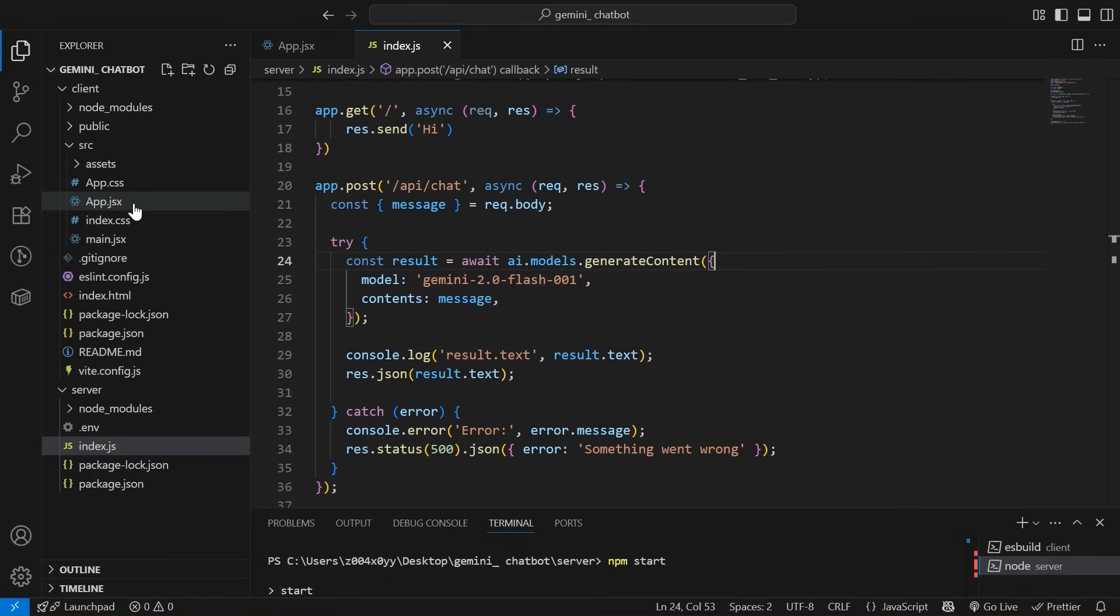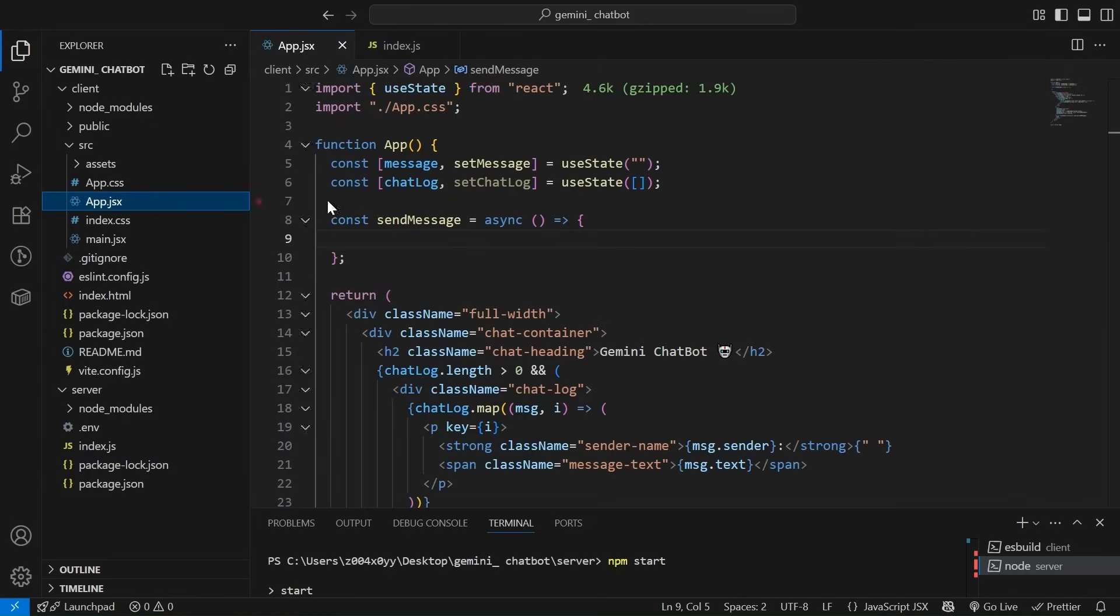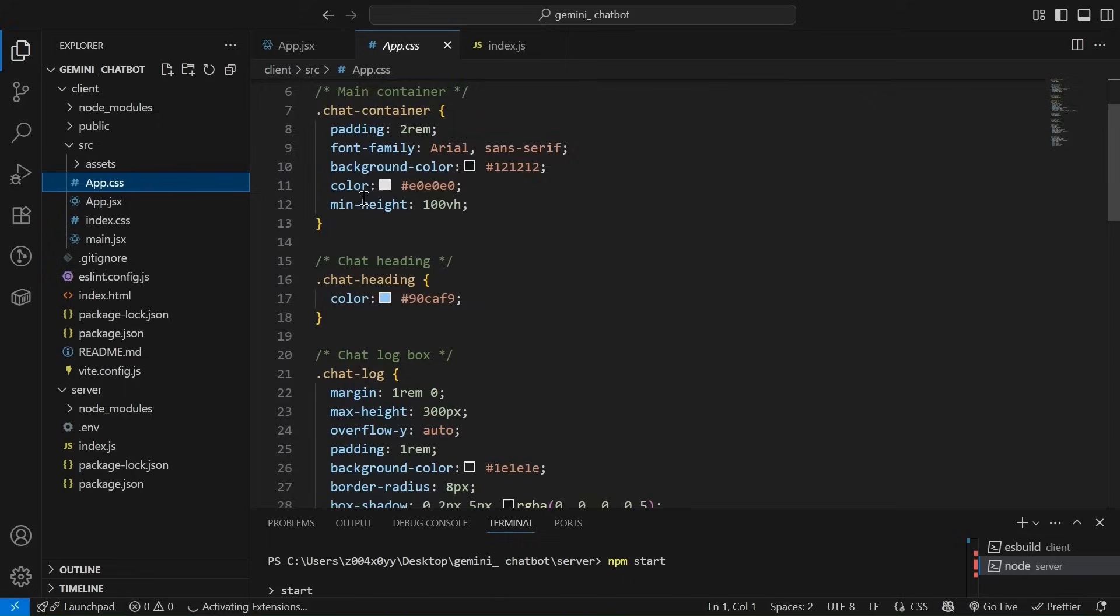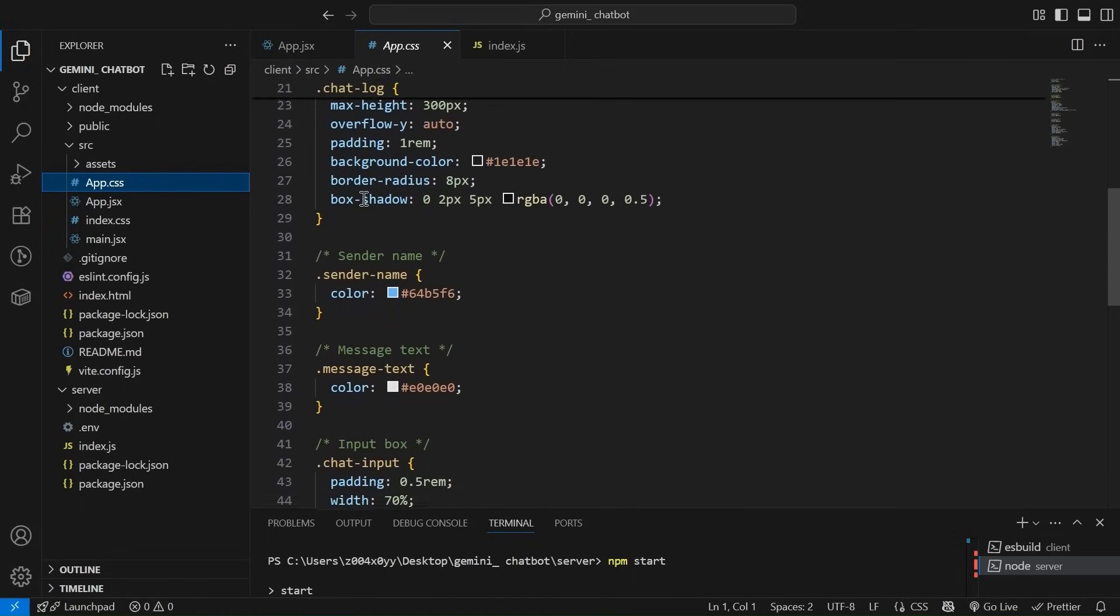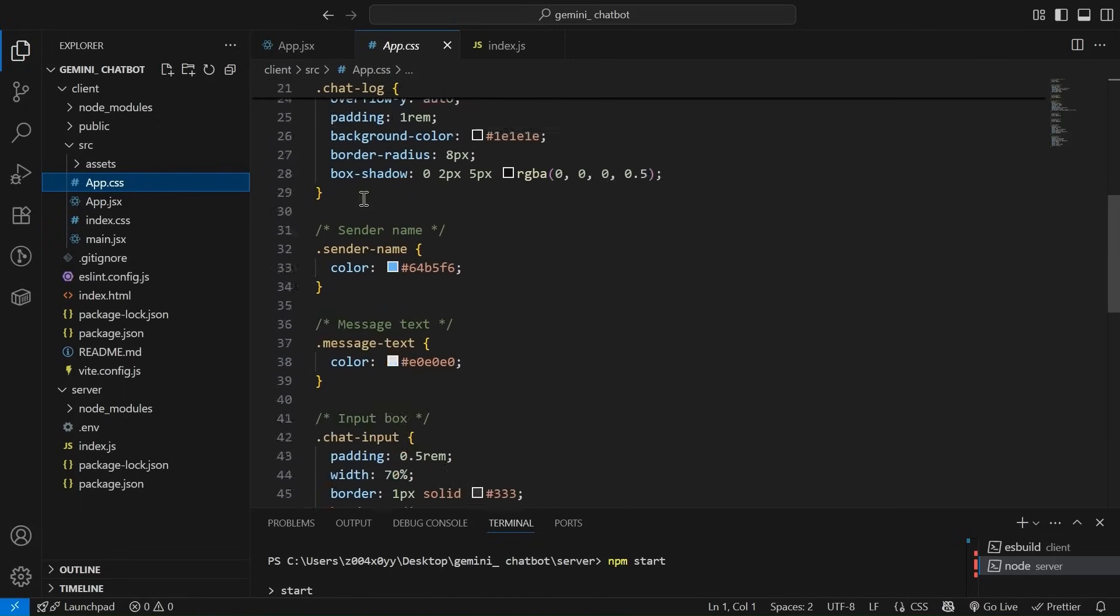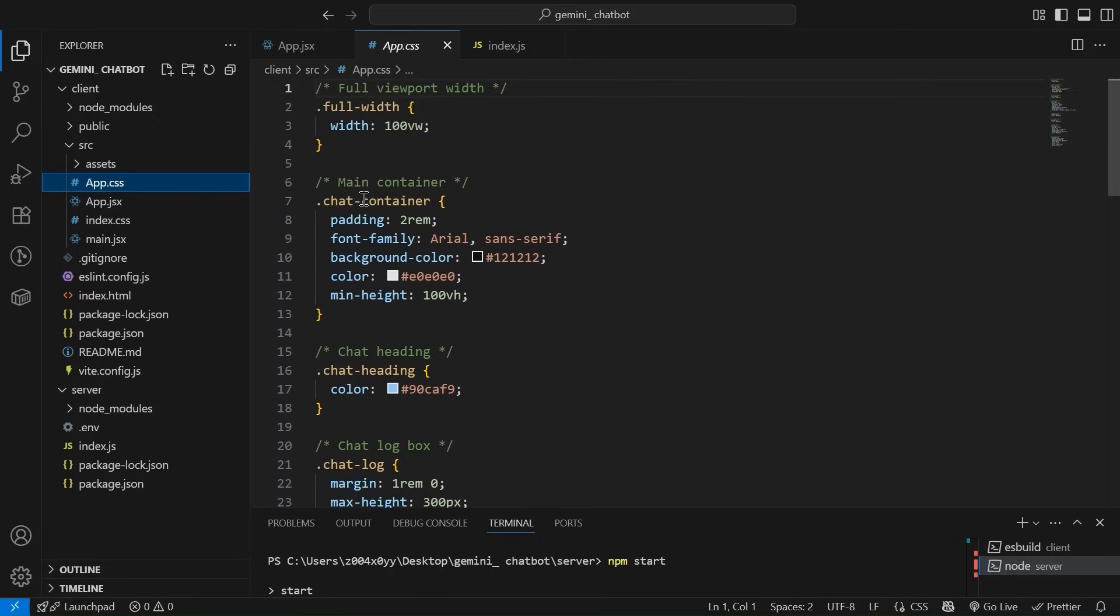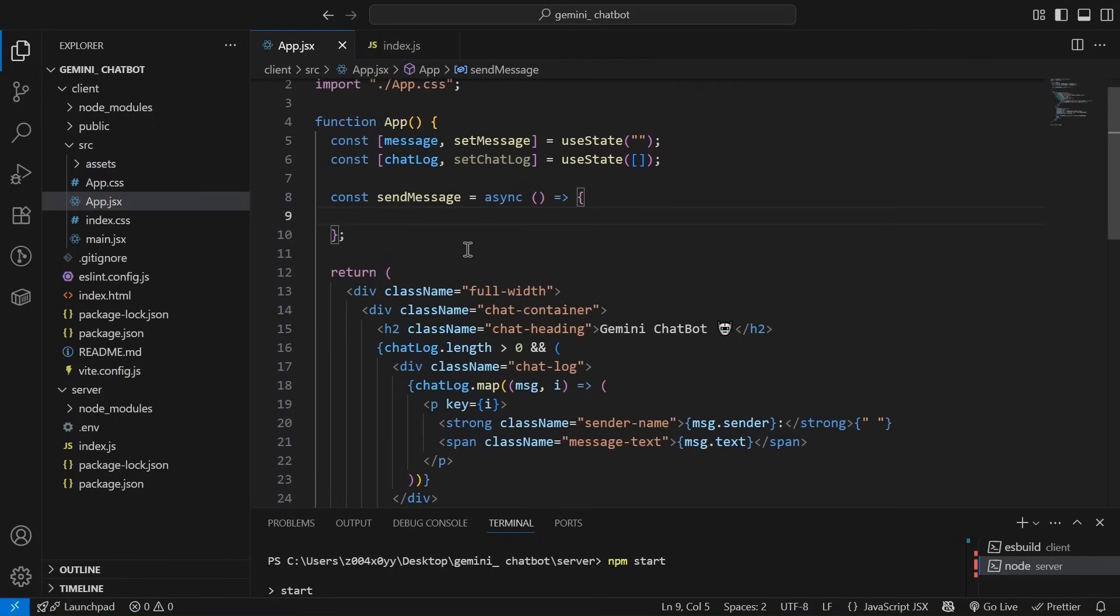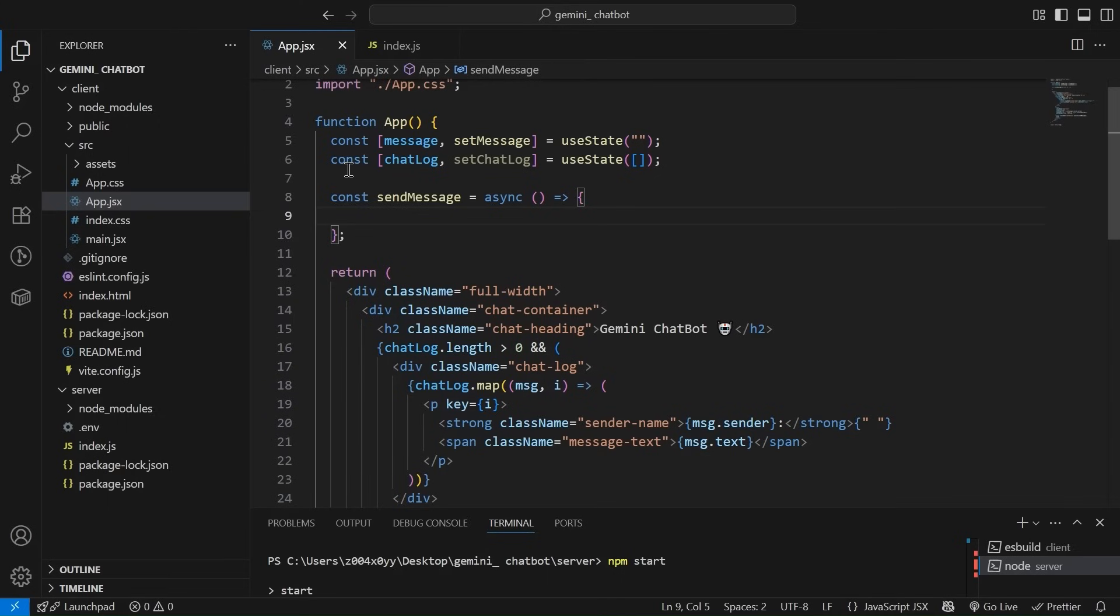And friends, this is a simple CSS. I will push the code on my GitHub. So for reference, you can take help from there. Now, now the main task is to code this send message. And I know many of us already know what we need to do over here is simply make an API call. Let's do that.